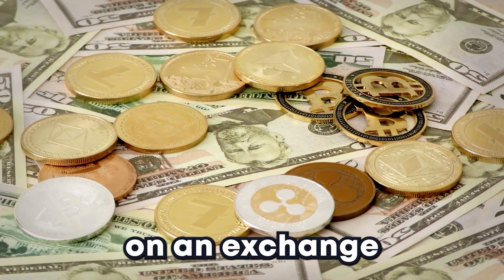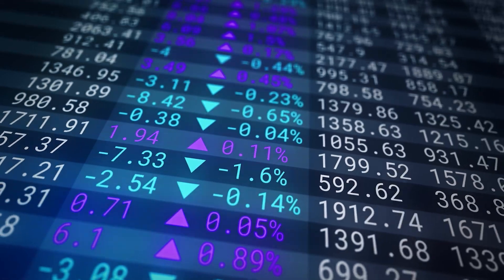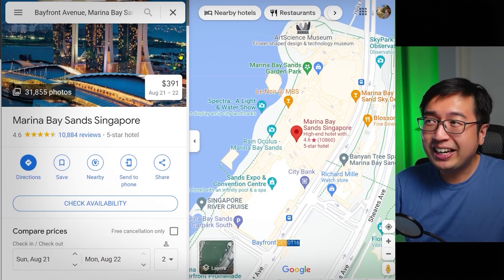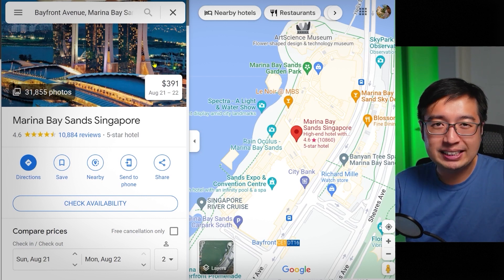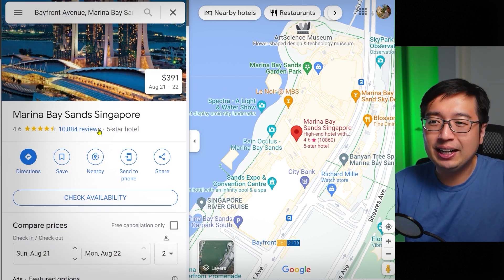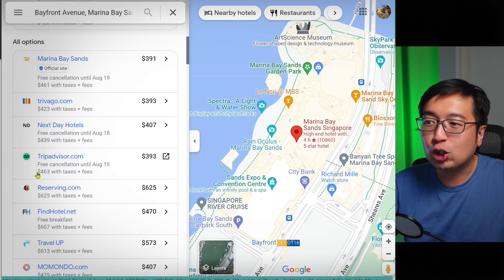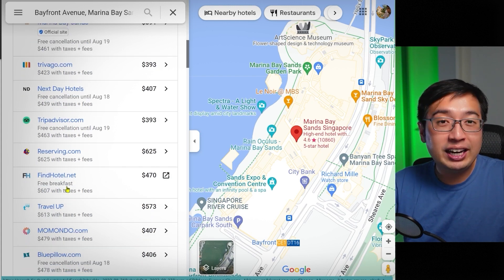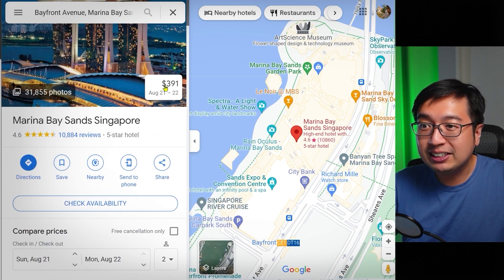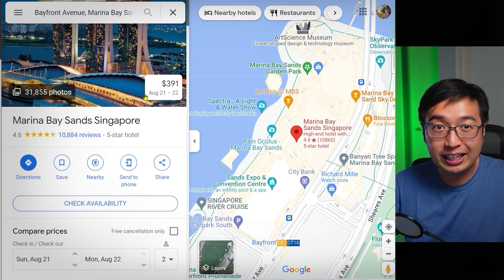If you're not familiar with liquidity, it's the amount of coins available on an exchange to facilitate trading. If you don't have a lot of liquidity, the price is going to change very drastically as you buy or sell a token. A practical example: this is the Marina Bay Sands in Singapore, and we want to book this hotel. If we search Trivago, Next Day Hotels, TripAdvisor, or Reserving.com directly, we're going to get very different prices. With Google Hotels, it shows you the lowest rate possible is $391. That's pretty much what KyberSwap is doing — but in DeFi, they search all the possible places where you can trade and do the arbitrage for you.